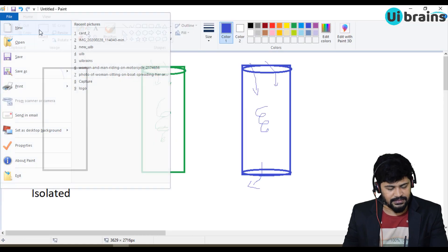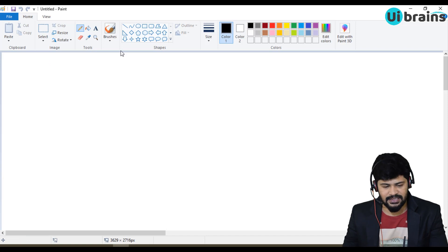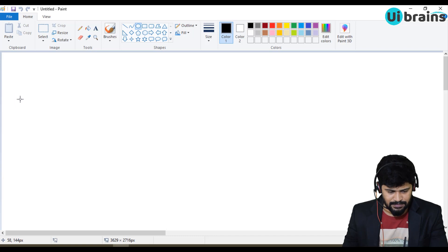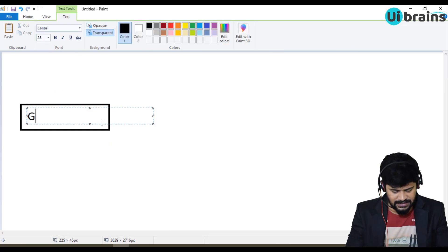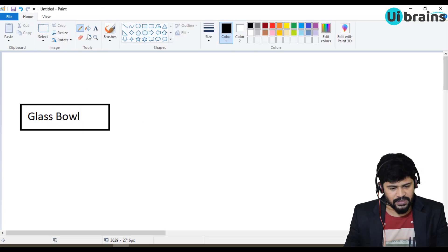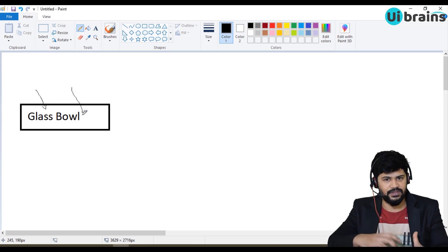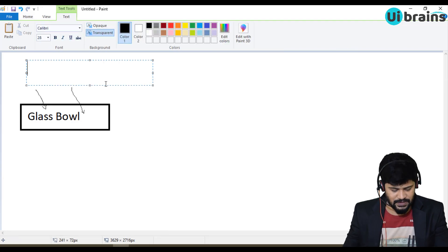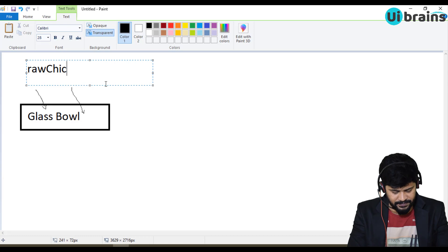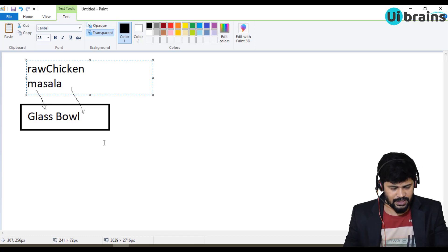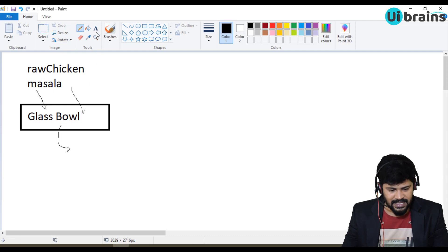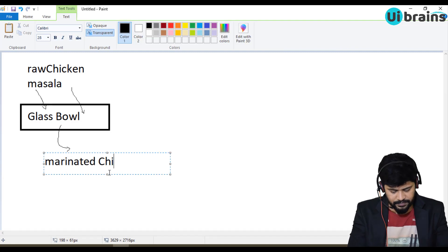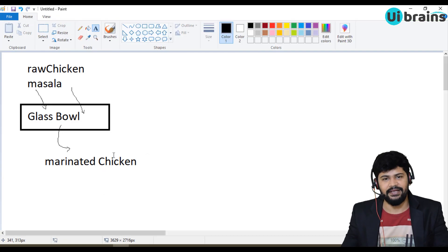Let me go to Paint. Generally how you prepare a chicken curry — you will take a glass bowl. You put raw chicken and masala and you will marinate. So that's what I'm doing. It takes in two parameters: one is raw chicken and then masala. It does the mixing process and finally you get the return type as marinated chicken.